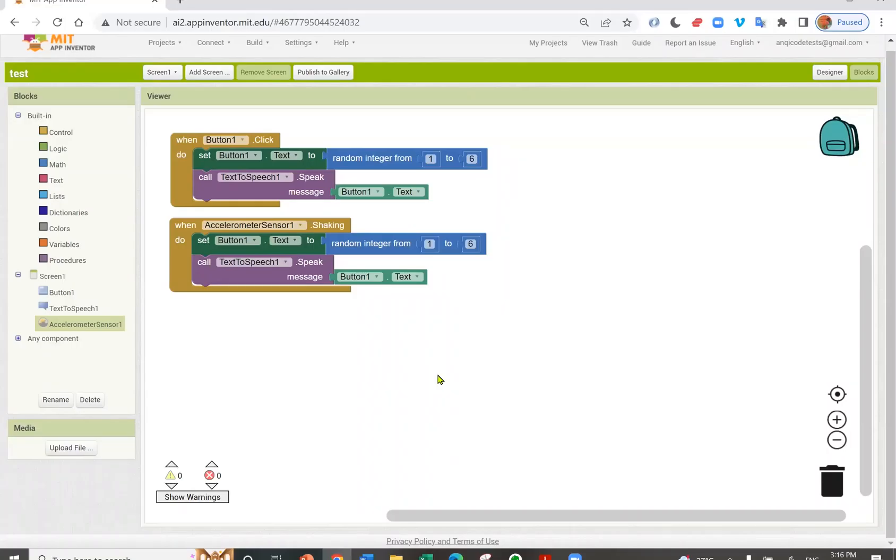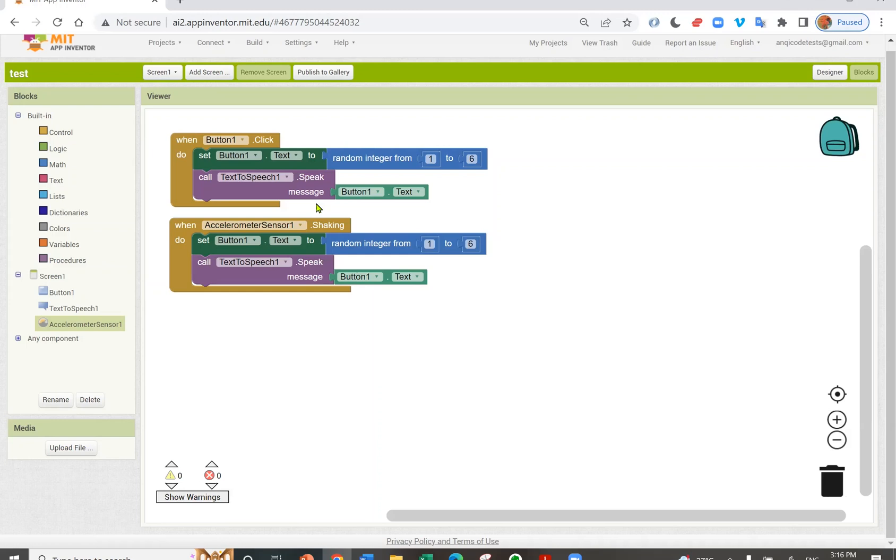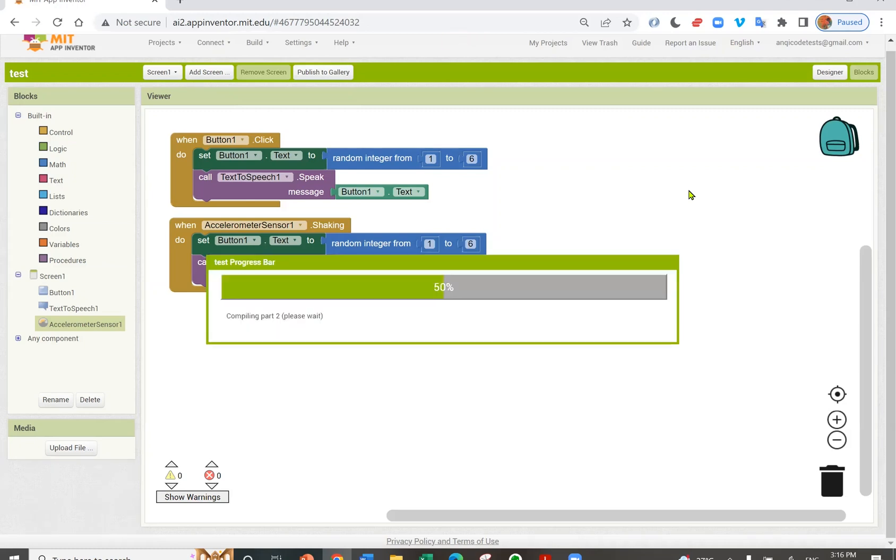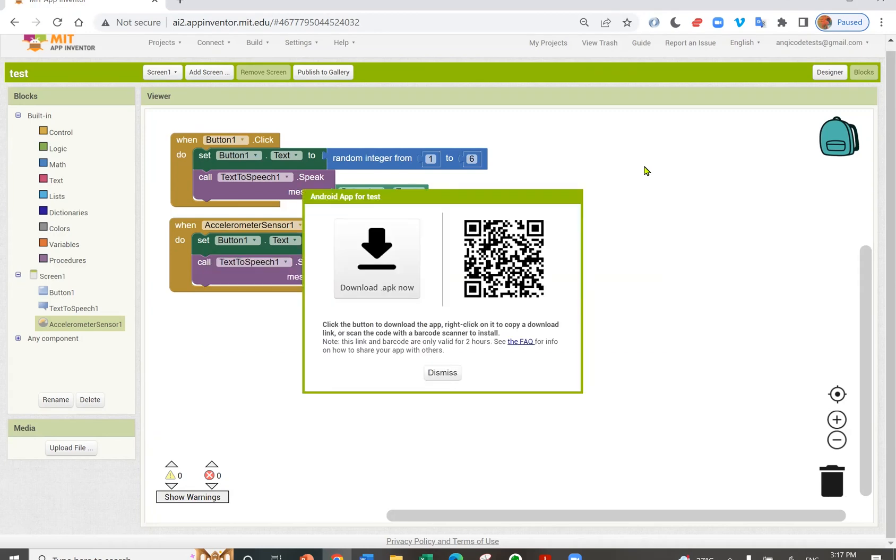Once you are done, you can install your app on your phone. You can do this by building. It creates an app that functions independently. You can even publish it on Google Play store or ask your friends to download it. Go to Build. Select Android App. It takes a while to generate. Now the QR code is ready, I can use my App Inventor Companion to scan and build.